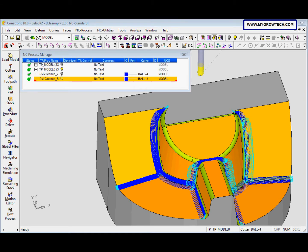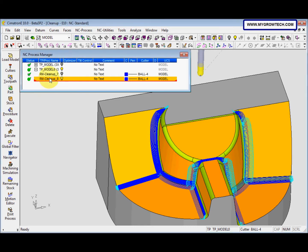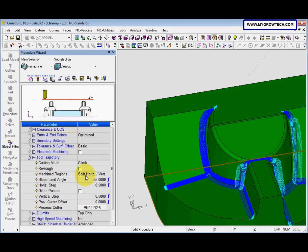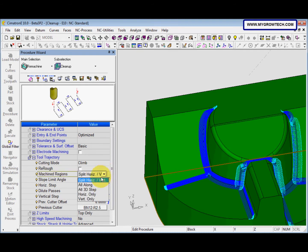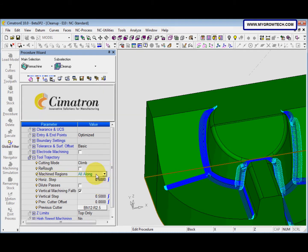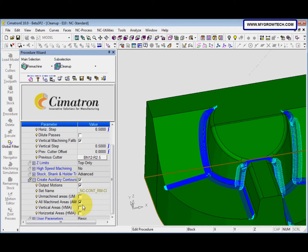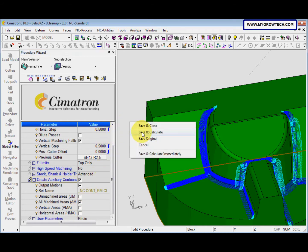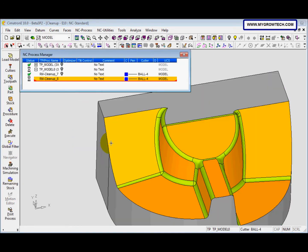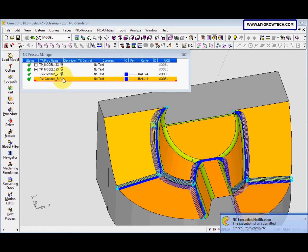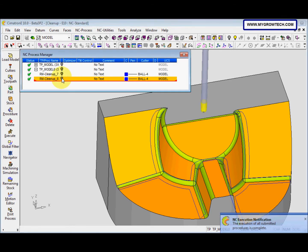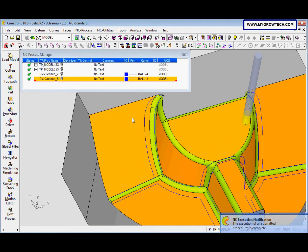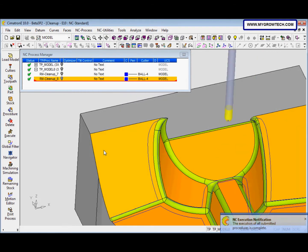Next is about the all 3D step. This is a new option in Simatron E10. We edit this procedure. We change the machine region here, change to all along. After that, we check this one, create auxiliary control. After that, we execute it and hide the procedure, the two paths. You can see the result.